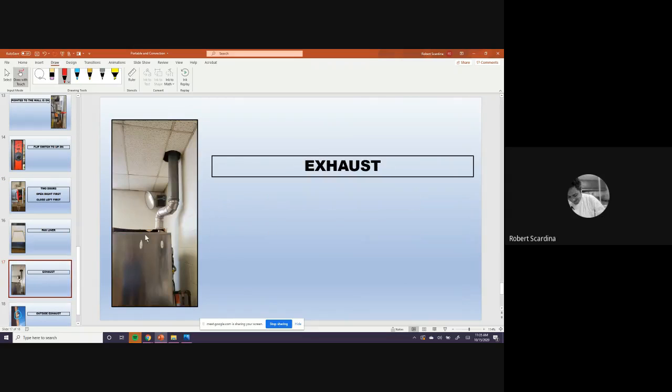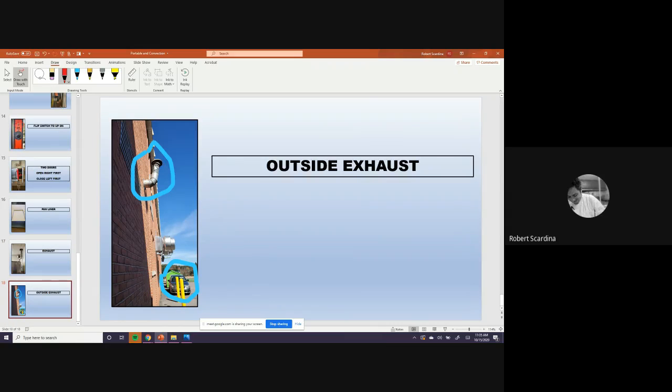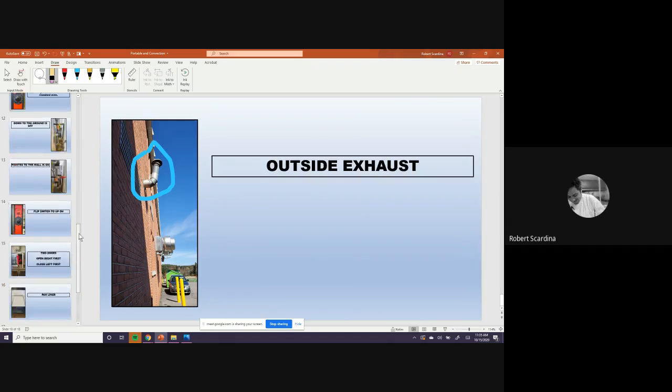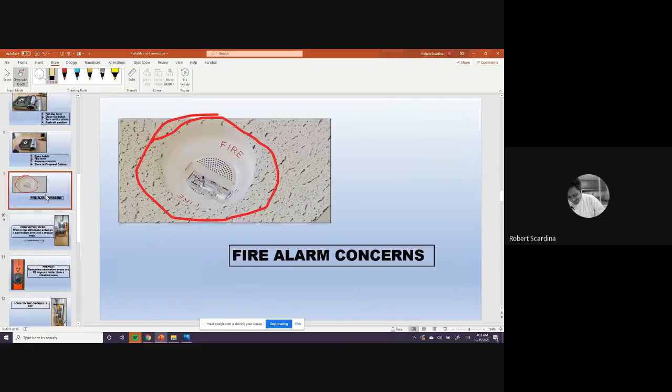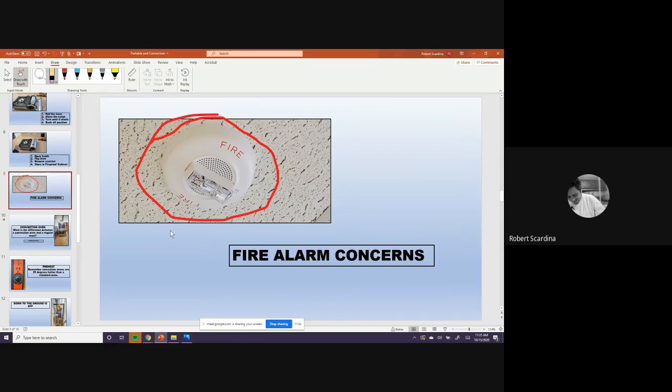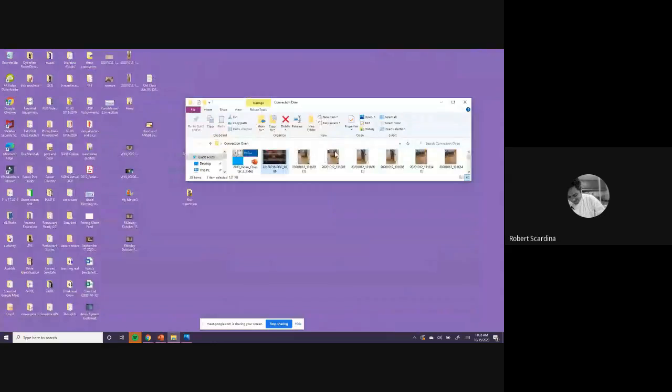This oven also has its own exhaust system. And that goes right outside right here. That's where the exhaust goes out right here, and this is the hood system we talked about the other day. One of my main concerns is we got to be careful with this new fire alarm system, is if we burn something in this oven, you open it, sometimes that fan will blow smoke out, and I'm just worried about that. So we're just going to have to be careful not to burn anything. Is everybody good so far? All right. Here we go.